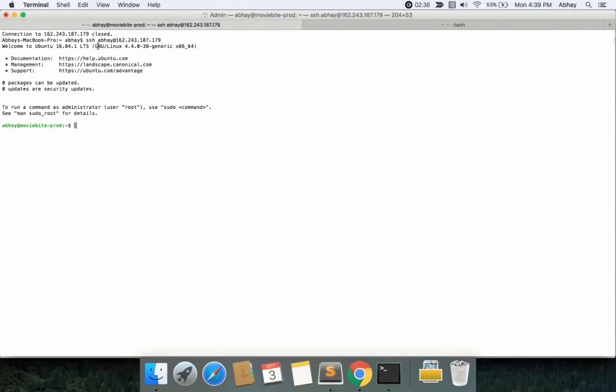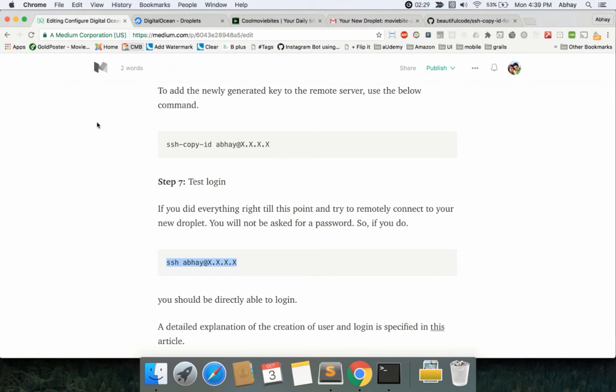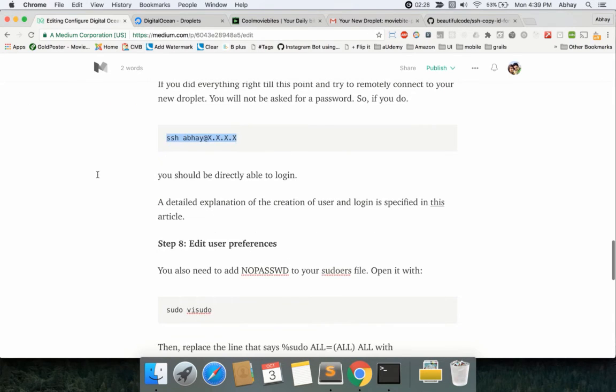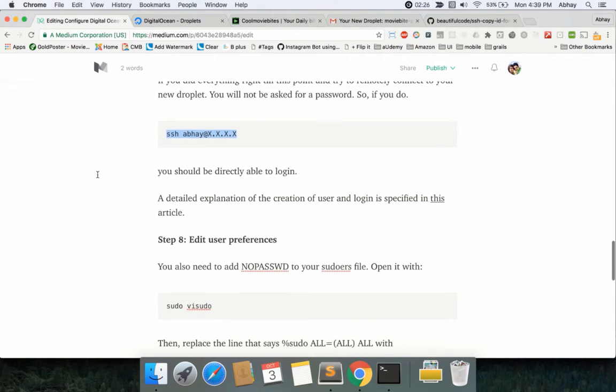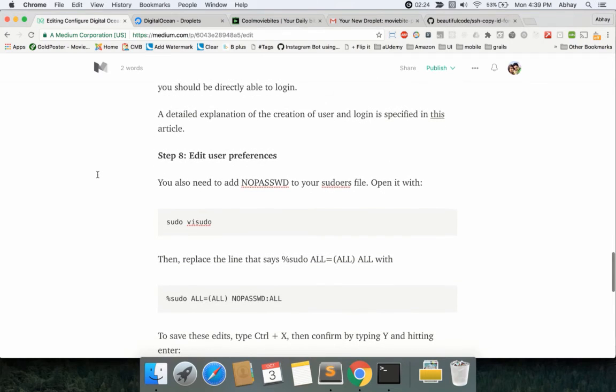But now I should be straight away connected because my system is authenticated to log into this box: abhay@moviebyprod.com or whatever root name you have given. That was as easy as it can get.